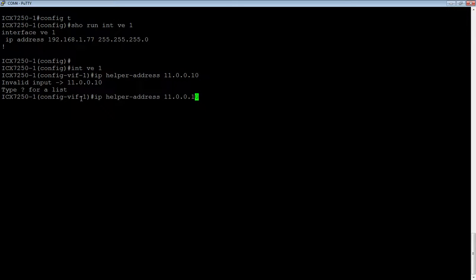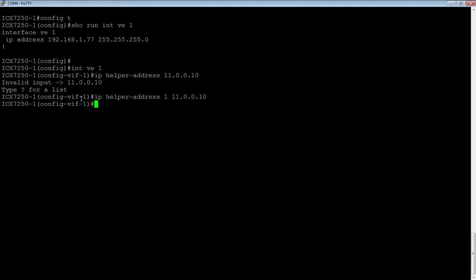You need to put in the helper address number. You can have up to 16 helper addresses per interface, but you need to number them. This is the first one on this interface, so it's number one. By default, it's going to take DHCP or BOOTP requests on this subnet and forward them to 11.0.0.10. Also by default, it's going to take DNS, TFTP, time, and TACACS broadcasts and send them off to that server.